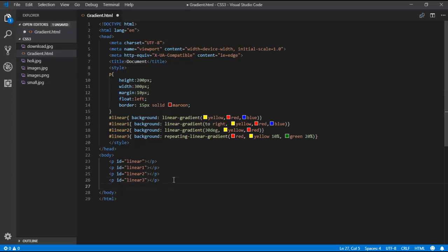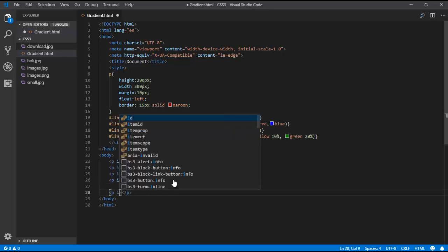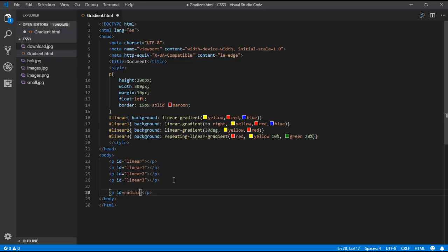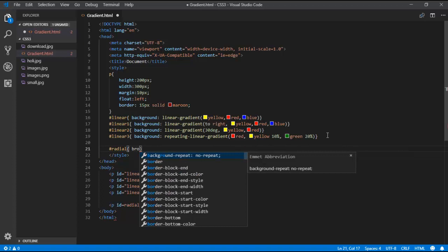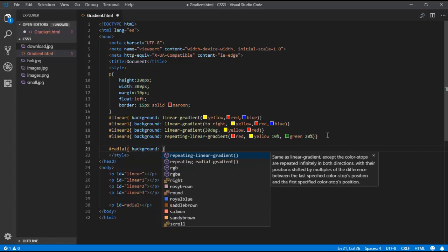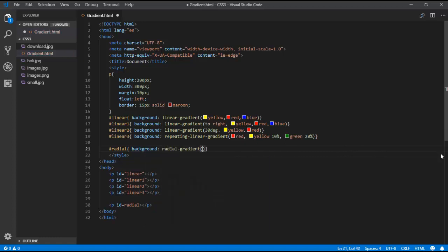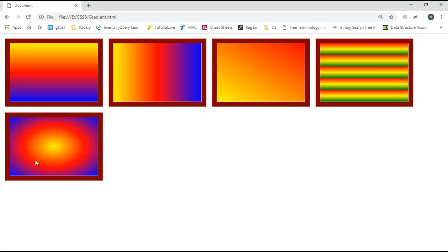Now let's do the radial gradient. I add a p tag with id 'radial' and use background with the radial-gradient method, passing yellow, red, and blue. The output shows it coming as a circle — unlike linear which goes line by line, radial comes as a circle, with yellow and red in the centre and blue covering the borders.